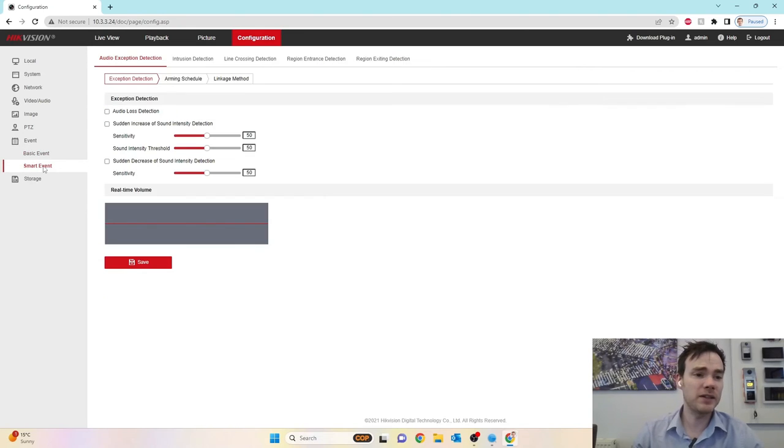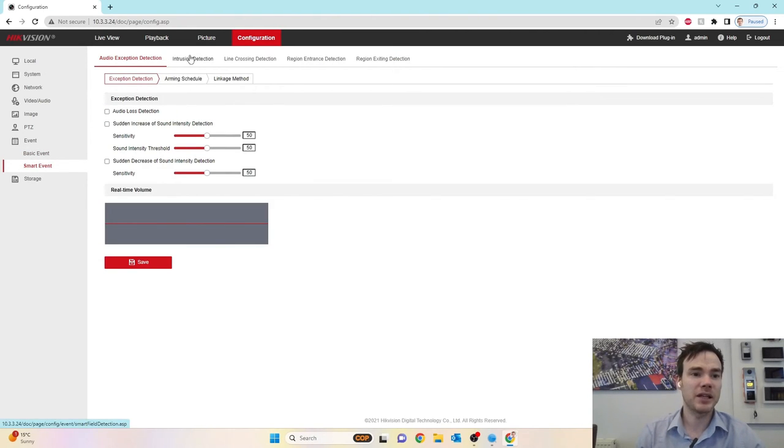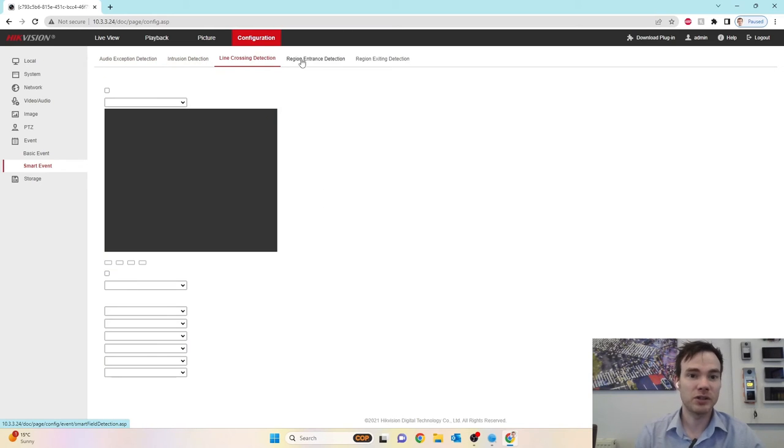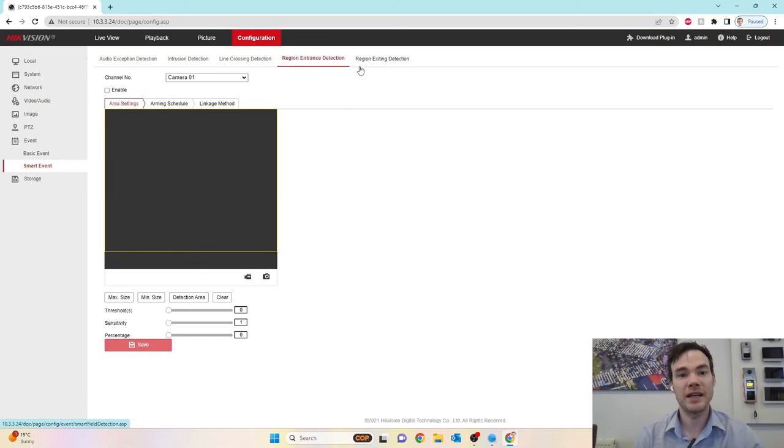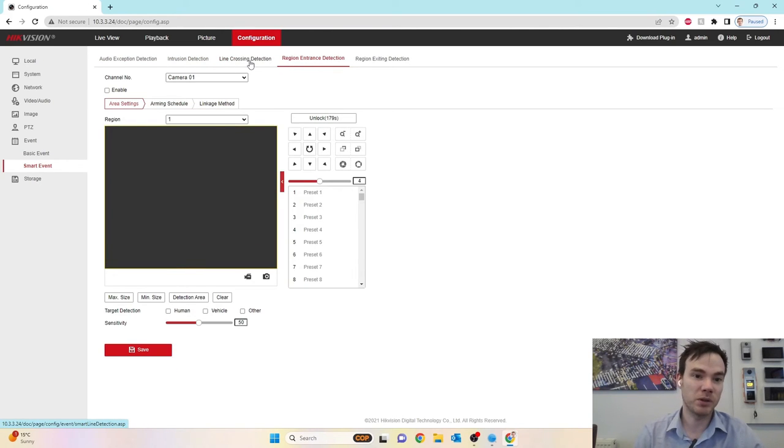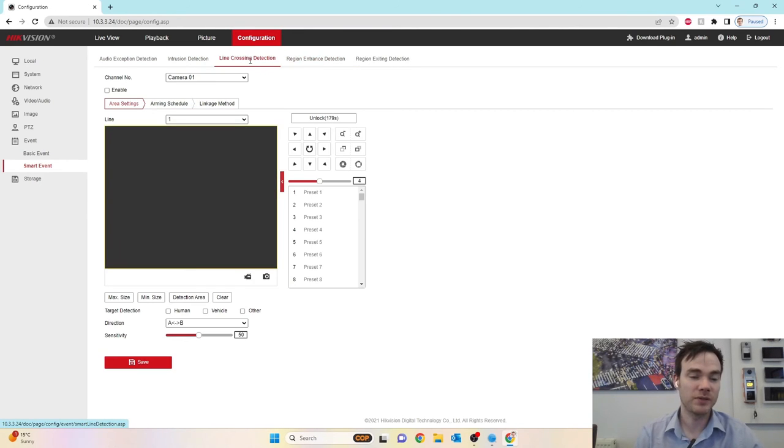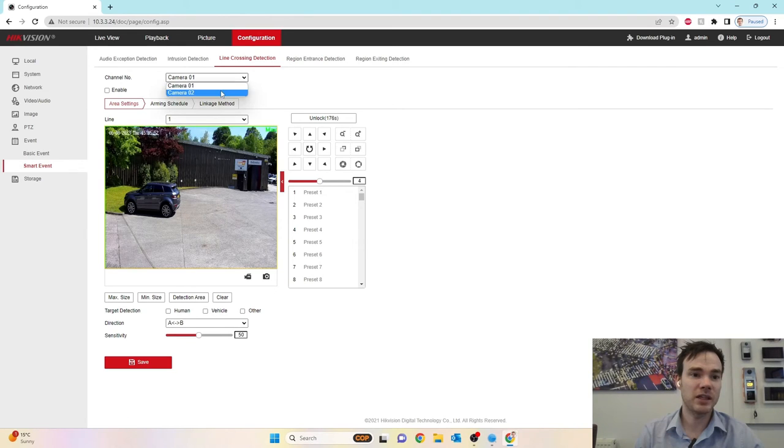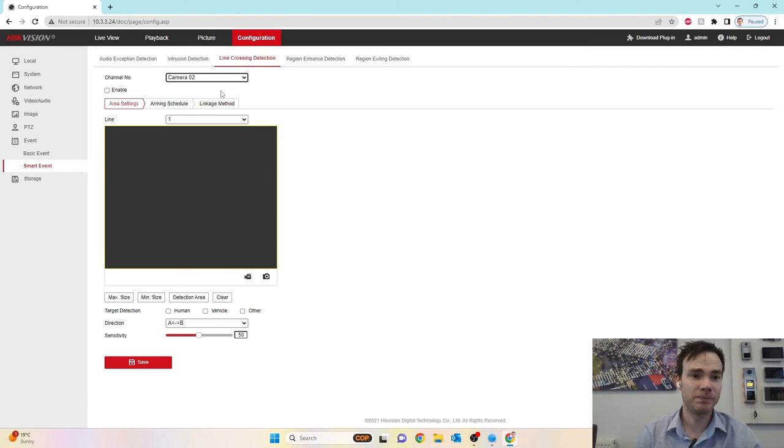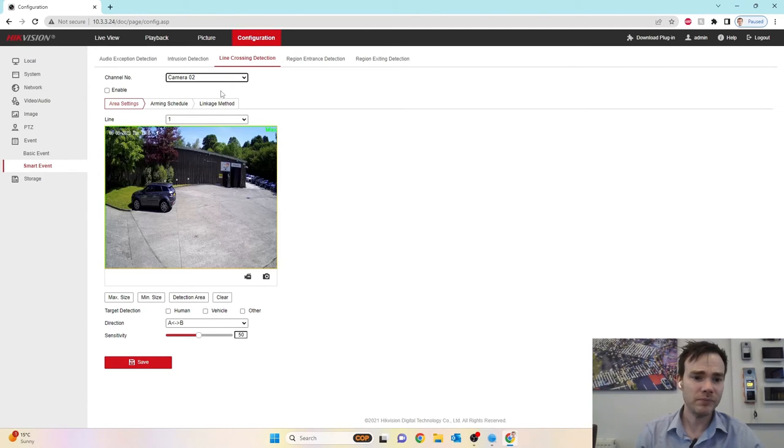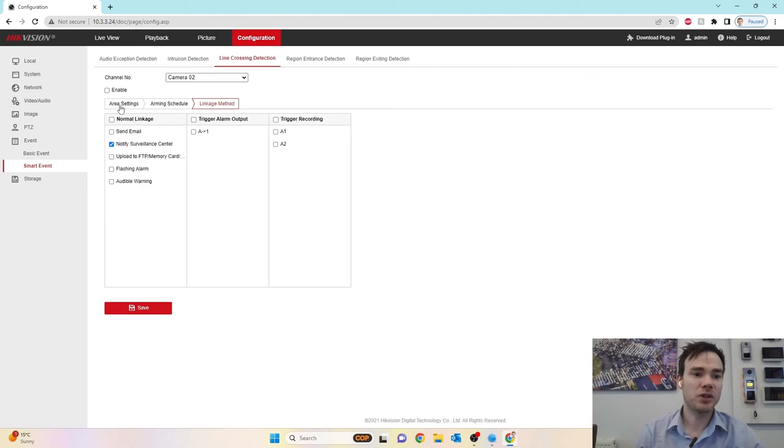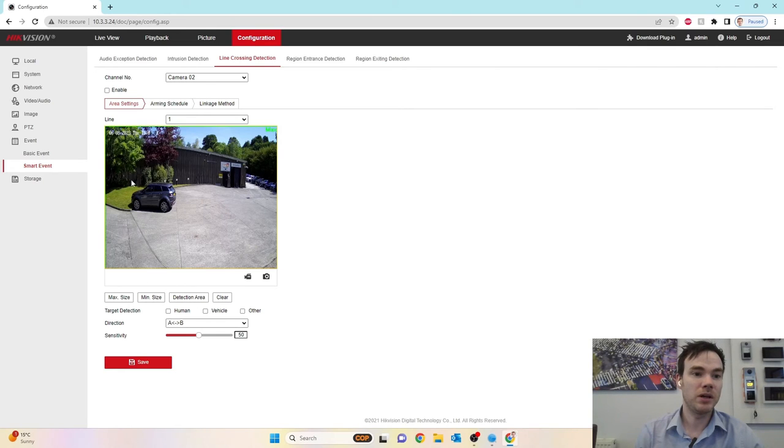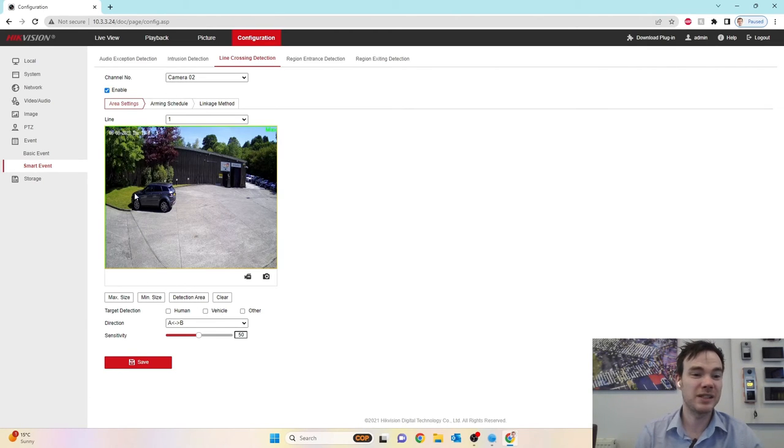I now go to smart events on the left hand side. And when I go into smart event here, it's where I can set up things like my intrusion detection, my line crossing, region entrance and exiting, depending on which one I want. So if I go into line crossing, I want to make sure that I select the appropriate camera. And again, I want to make sure that I'm going to be setting the flashing light output and alarming in a moment. So what I can do is I can then choose to enable my line crossing. It's on camera two, which is actually the static camera itself.